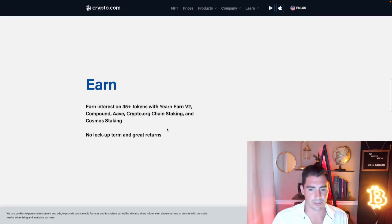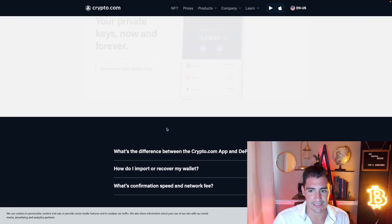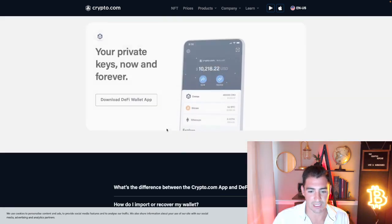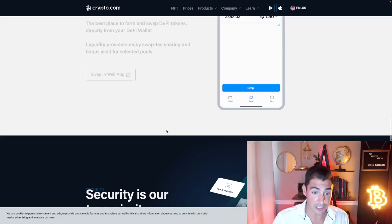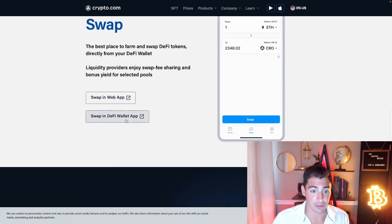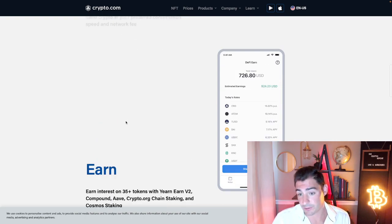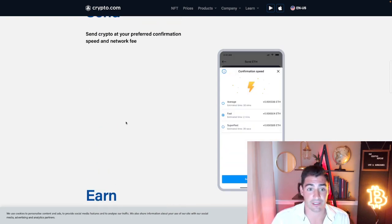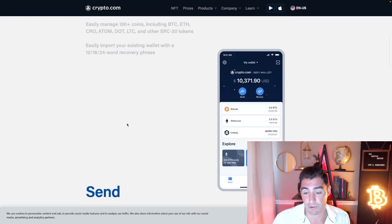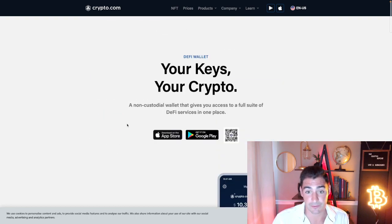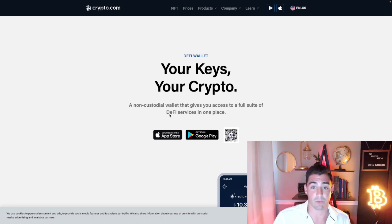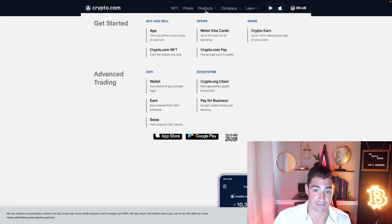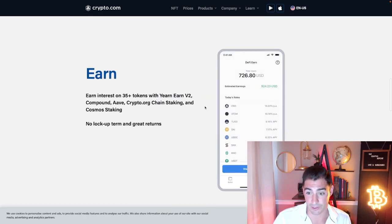The earn feature, they ended up getting rid of a lot of the interest here on this program. So it used to be you could get 8%, 10% on your Bitcoin, 12% on your stable coins, but now they're only offering 0.1%. They're offering like 2% at best, if not worse than that.